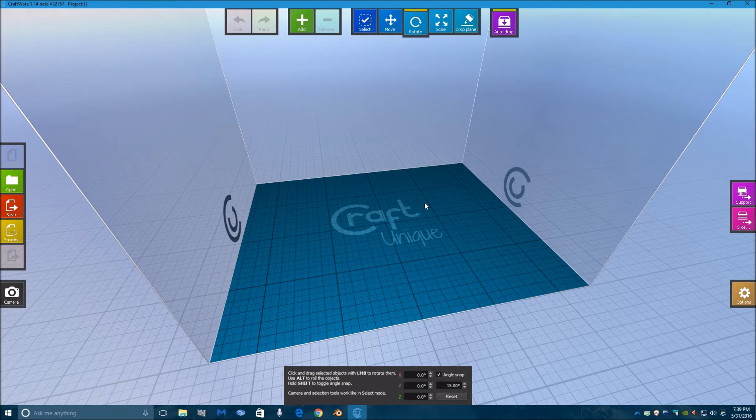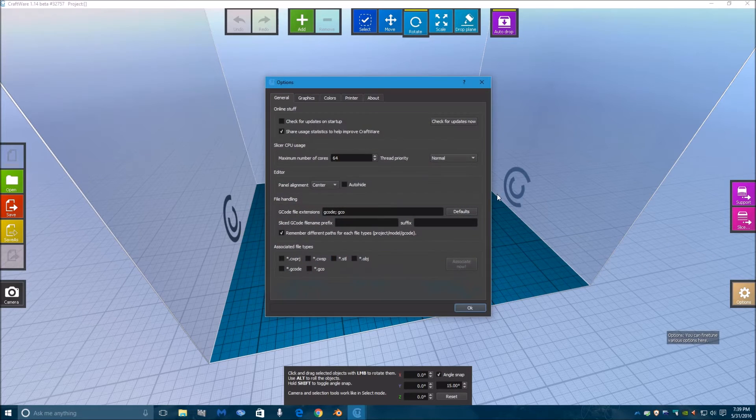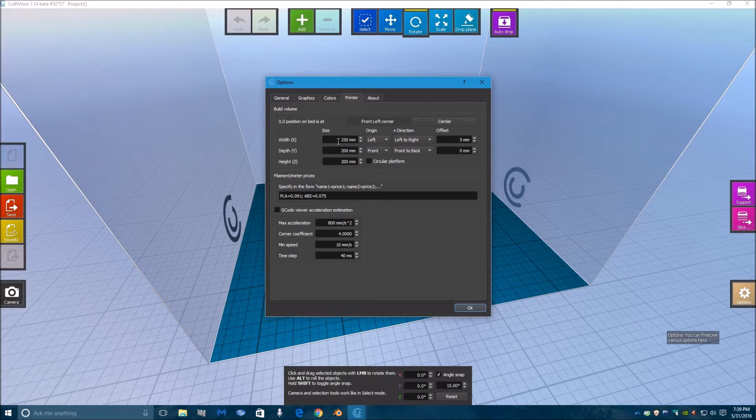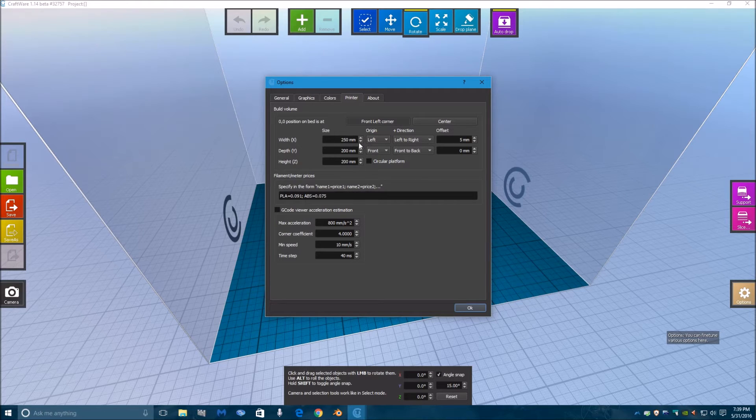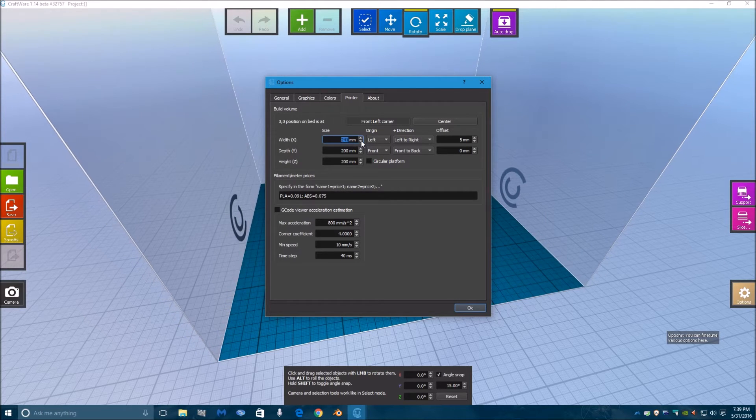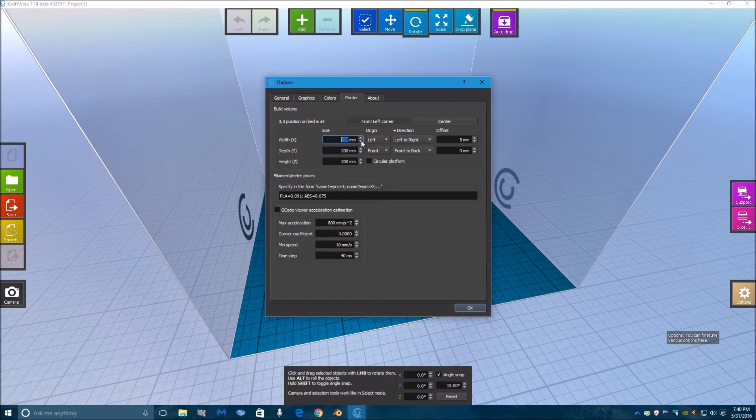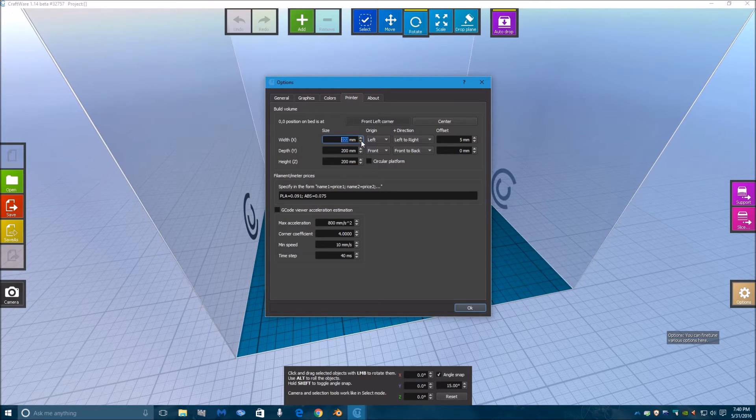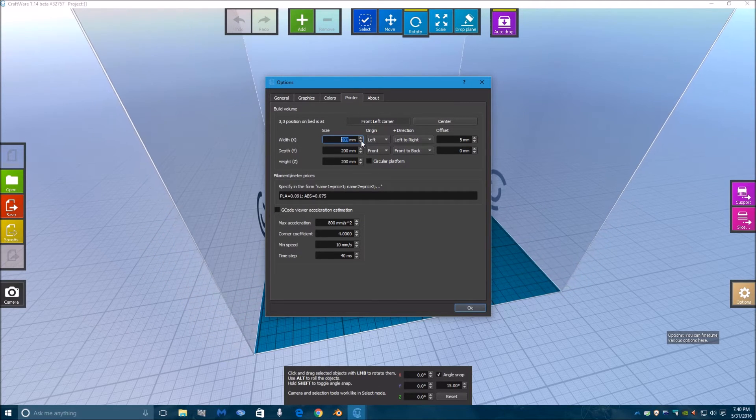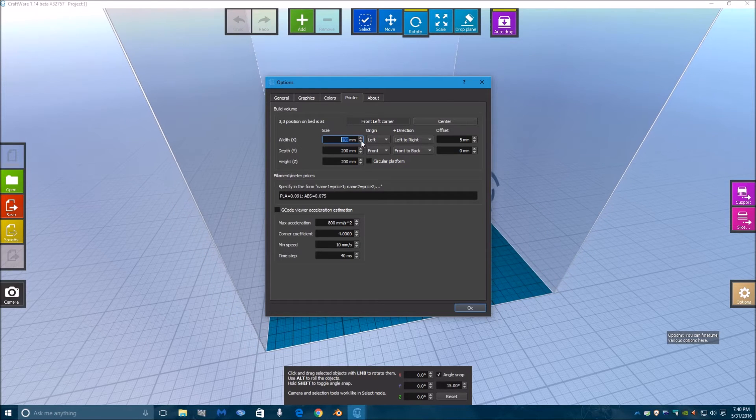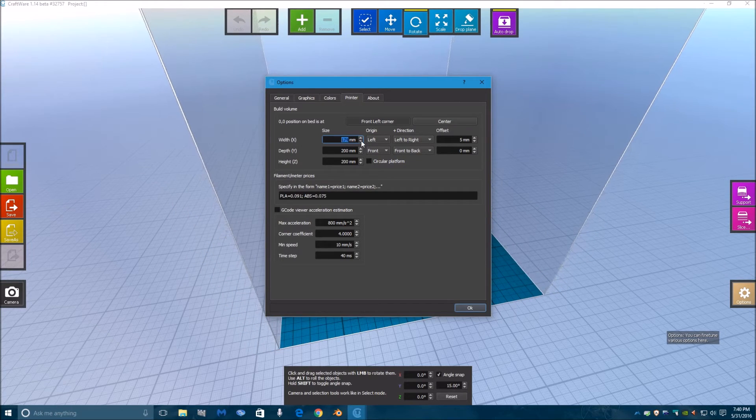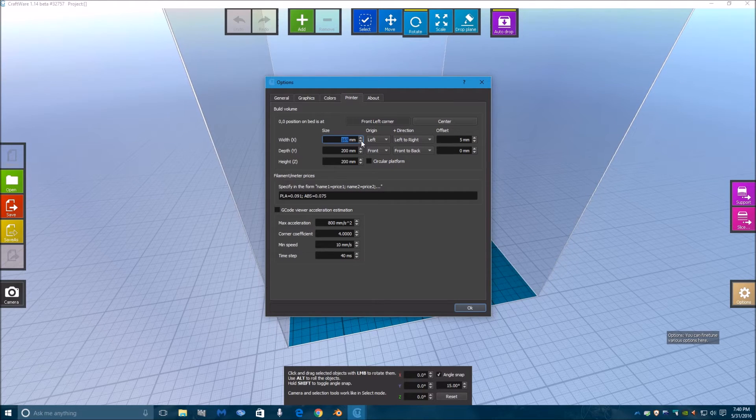Now one thing in version 1.14, there is a bug under options. If you go in here every time you start it up, under printer it will have the default 250x200x200 print bed. This is probably one of Craft Unique's 3D printer settings, and you need to change these to what you have for your printer. In my case, it's 160x160x160. The MeCreator 2 has a very small print bed.